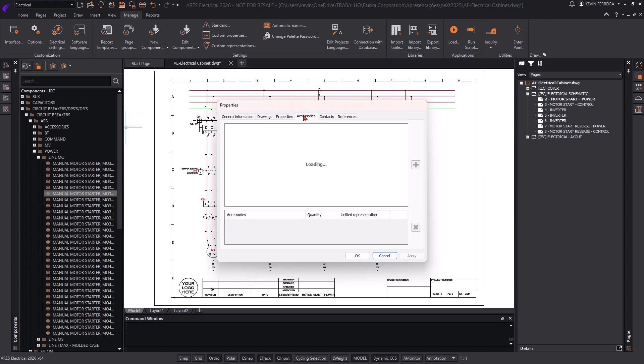Finally, if applicable, you can define accessories and contact elements that belong to the component being created.